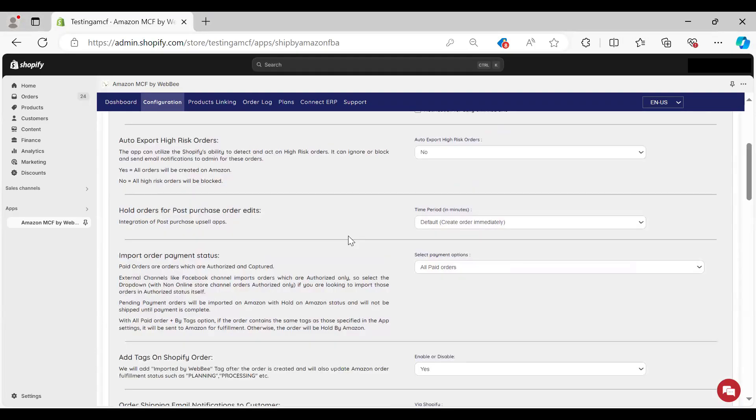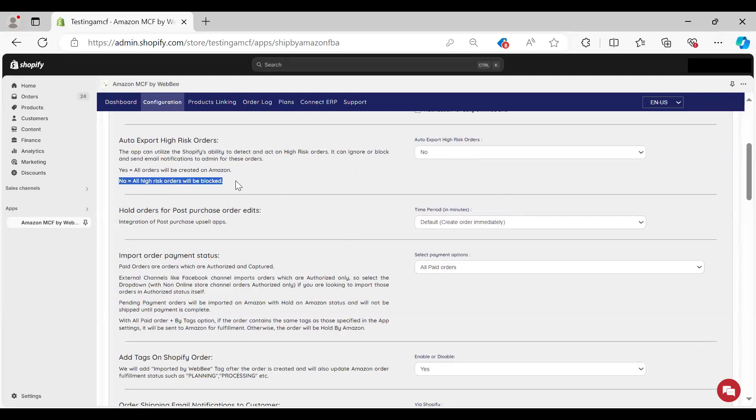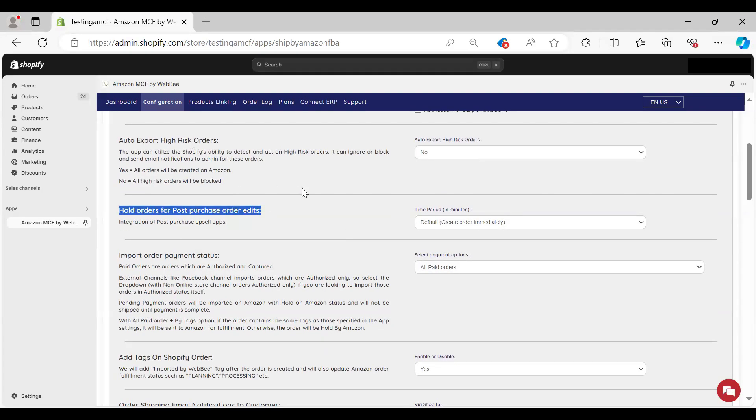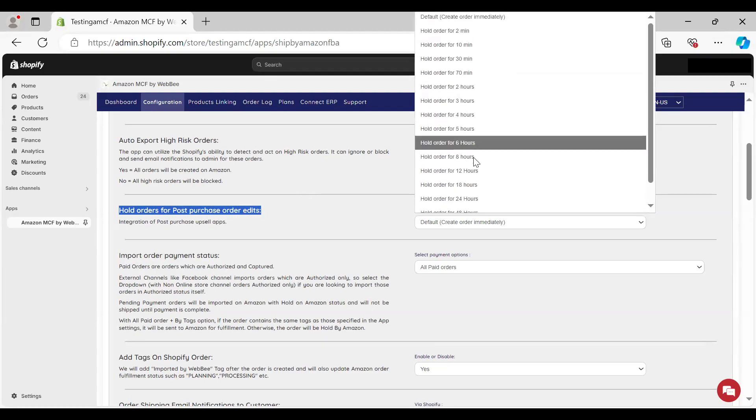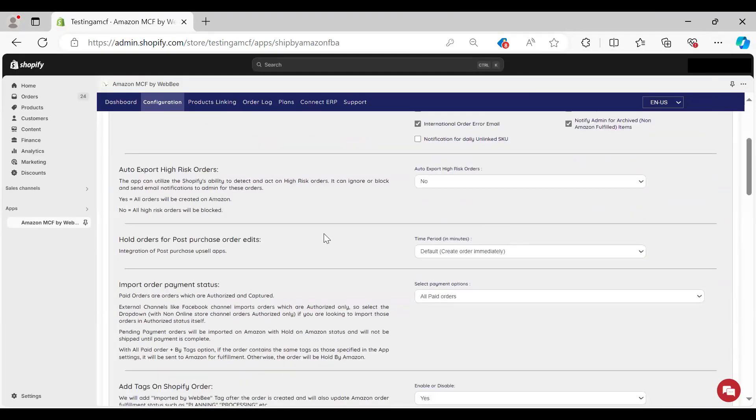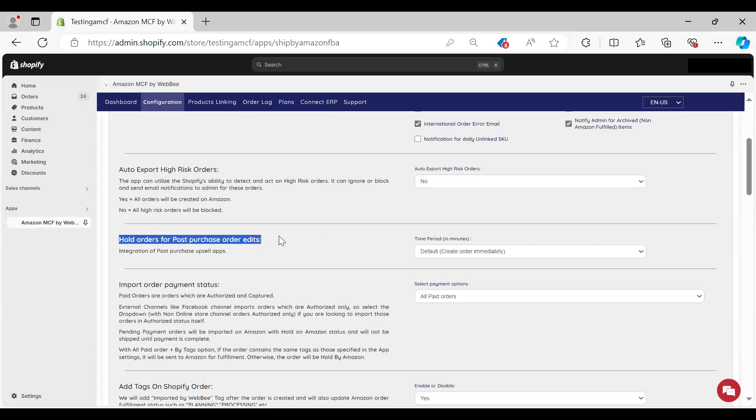Under configuration, this is where you set up your app settings, like email alerts for order errors. You can put in your admin email there. There's a couple of different configuration options here in terms of how you want to set up things like auto-exporting high-risk orders, holding orders for a specific amount of time for edits. You have full control over all of this when you use the app. You can get down to literally individual specific options to really control how this configuration is going to be set up.